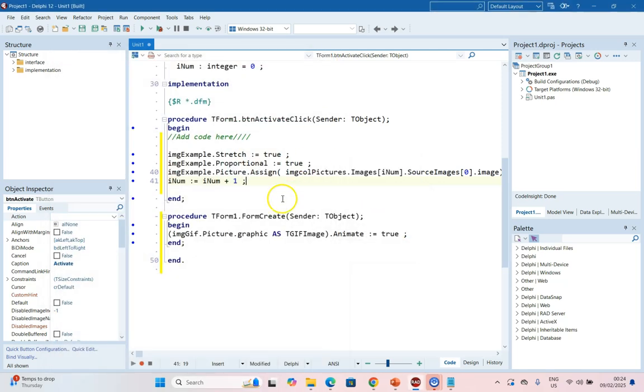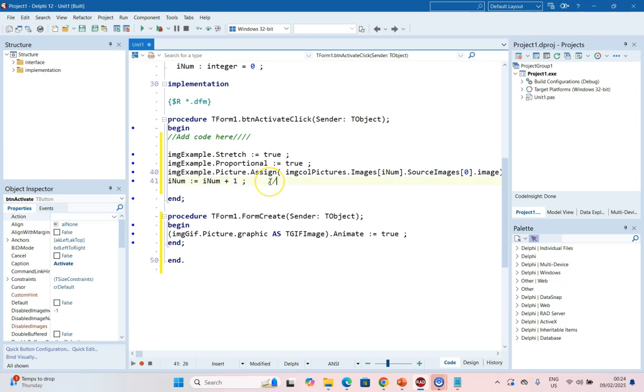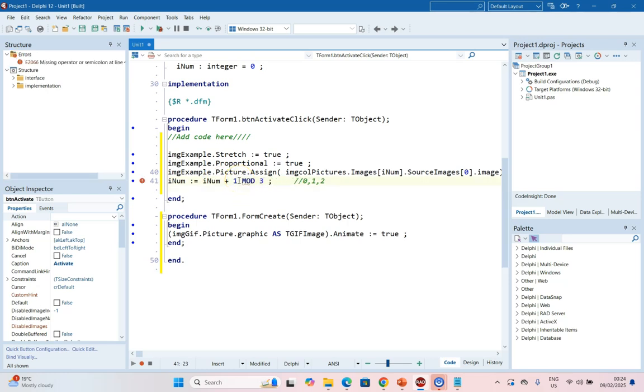So if we just do some mathematics, we always want this to be zero, one, and two as our options. So we are always going to add one, but then we are going to mod three.